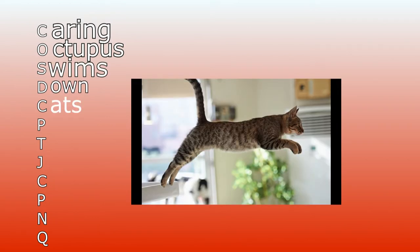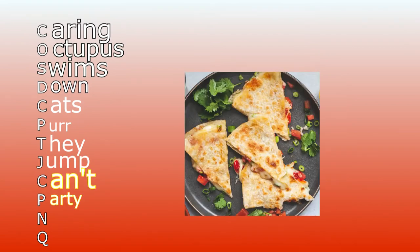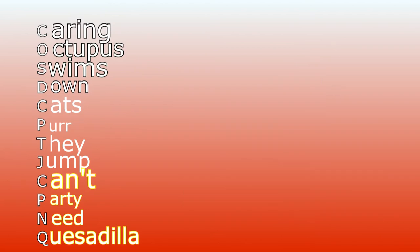Caring octopus swims down, cats purr, they jump, can't party. Neogene quesadilla. These are the twelve periods.